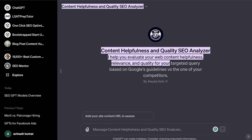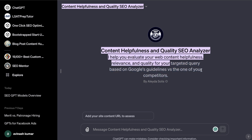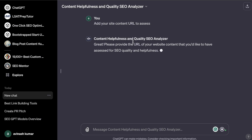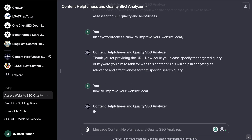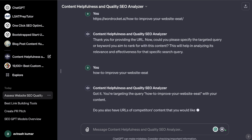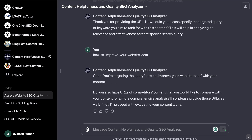Here we have another SEO-specific GPT that helps you evaluate your web content's helpfulness, relevancy, and quality for your targeted query based on Google's guidelines versus your competitors. It will analyze your content and give you SEO metrics you can follow to improve that content. Once you enter the URL, you then need to enter the keyword you're trying to rank for.